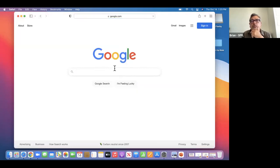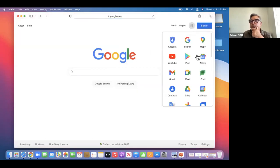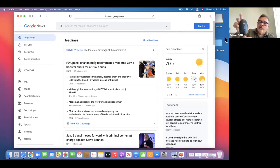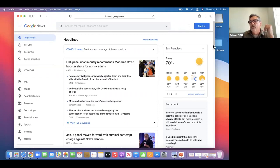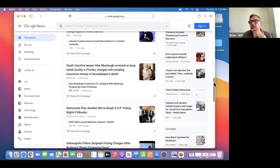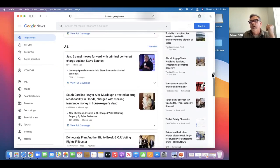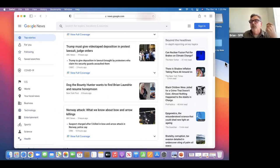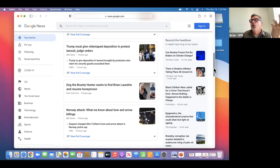You can use the pointer to grab the scroll bar — put the pointer on there, put your finger down, and drag it up and down. Depending on how it's set up, sometimes you'll see the scroll bar all the time, and sometimes it'll magically appear in context when you're hovering over it.